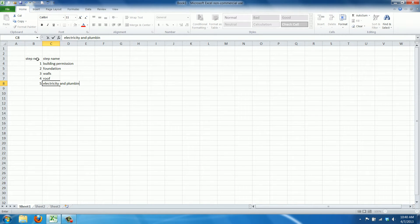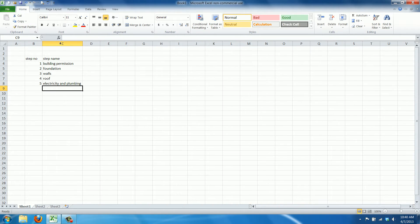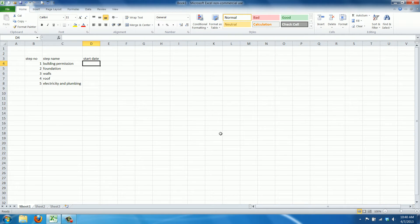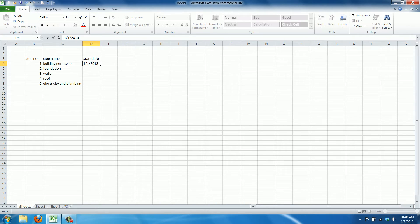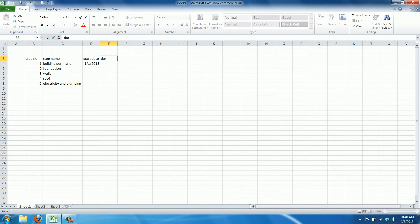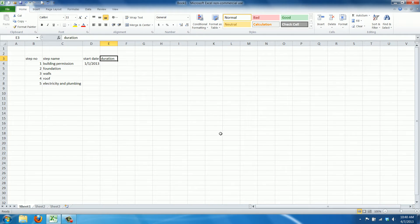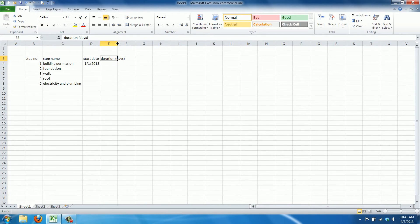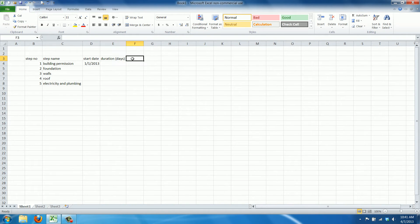Let's just pretend you can build a house in five steps for now. We have a start date. Let's make it convenient. Let's say we get our building permission on the first of January. And we need to have a duration in days. Let's add that as well. Make this wide enough. And an end date.